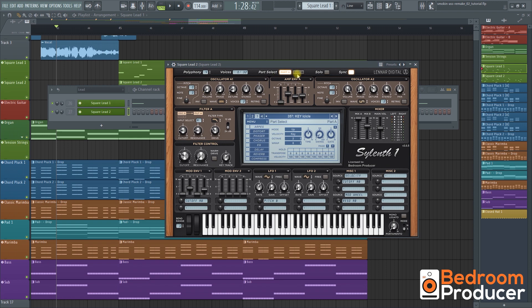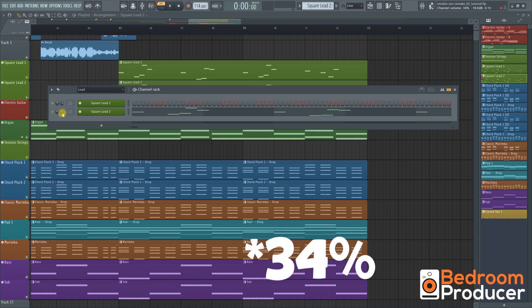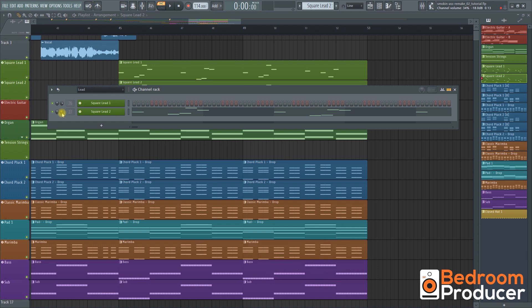On part B we're going to reduce the volume of oscillator B1 to about 2.8 and the volume of oscillator B2 to 0. After that we're going to reduce the channel volume to 38% which is about 11dB reduction in case you're using a different DAW.